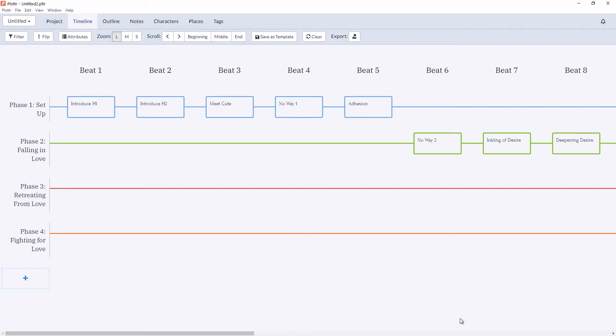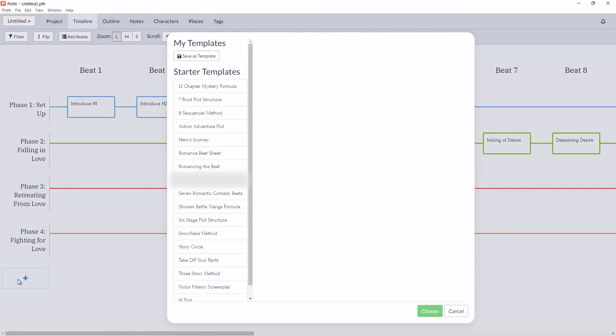If you already have an existing file and would like to add a starter template to check for any plot holes, you can do that from the timeline. Hover over the plus button to add a new plot line and select the use template option.